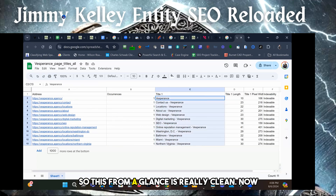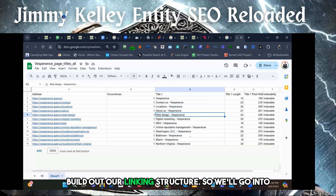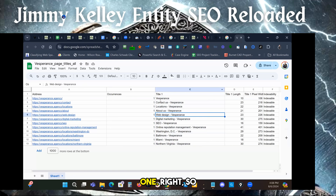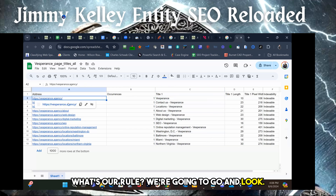From a glance, this is really clean. Now what I would look at from here is we've got to build out our linking structure. So we'll go into what I would — where we would have gone on the other one. So what's our rule? We're going to go and look.